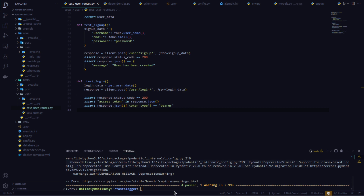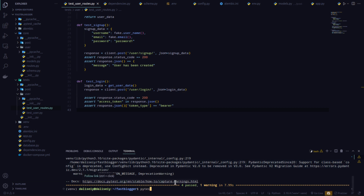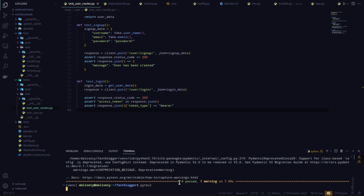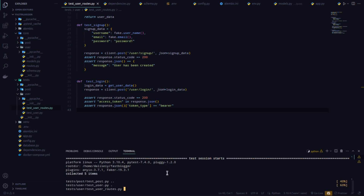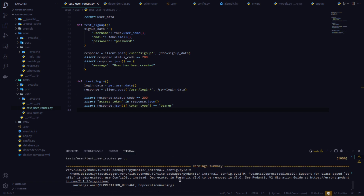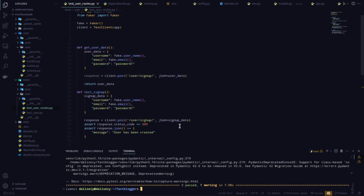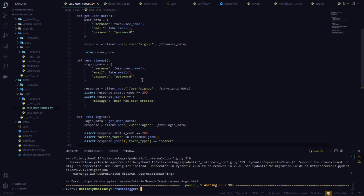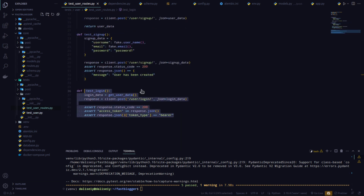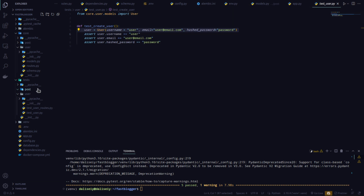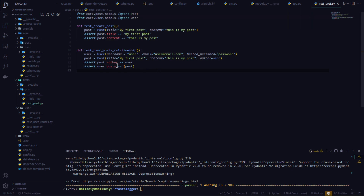Now let's run our tests again — I'll type pytest. All five tests passed. We have two tests here: one testing sign-up and one testing login. We're also testing that users can be created and that you can create a post and have a post relationship.